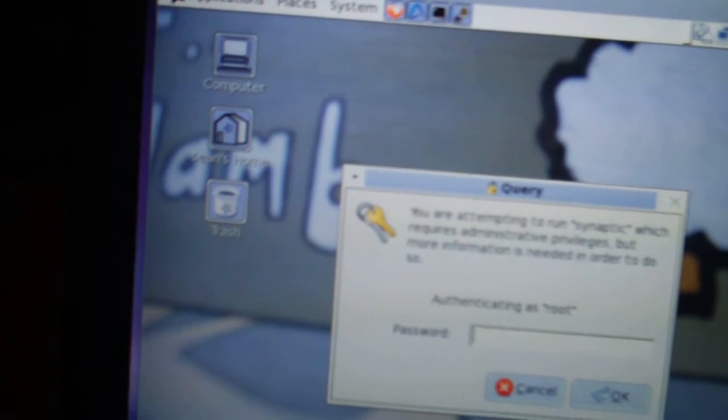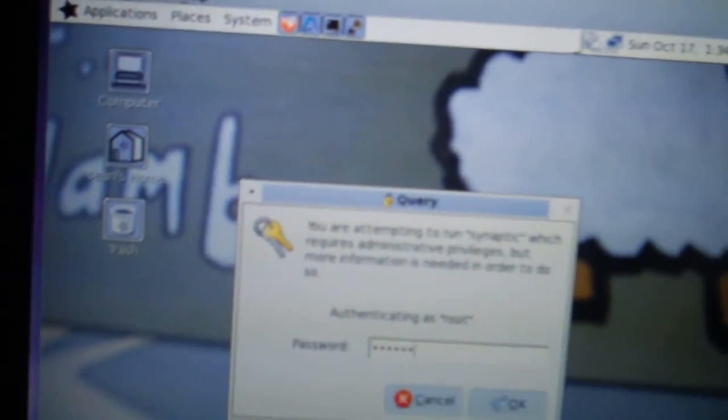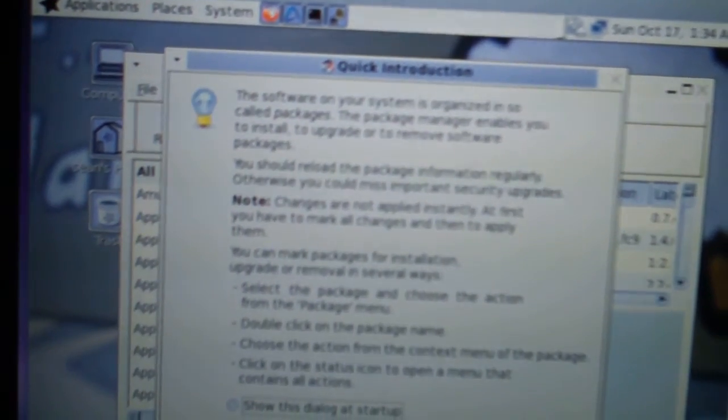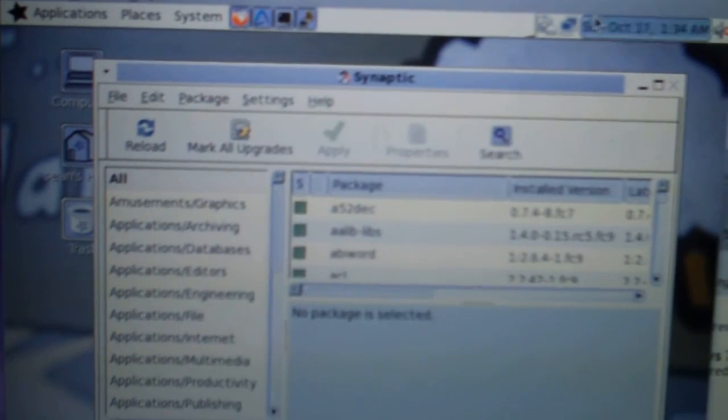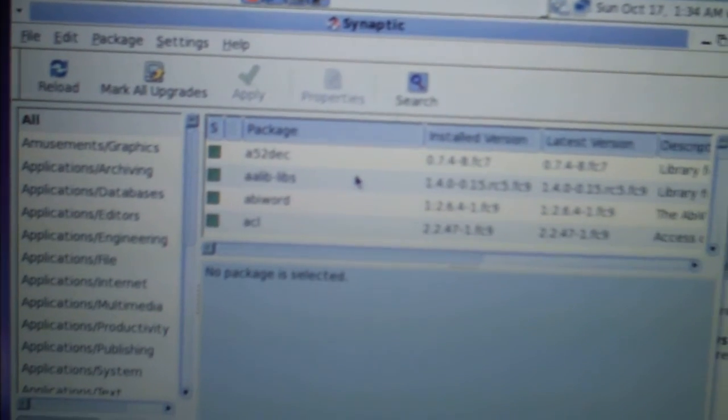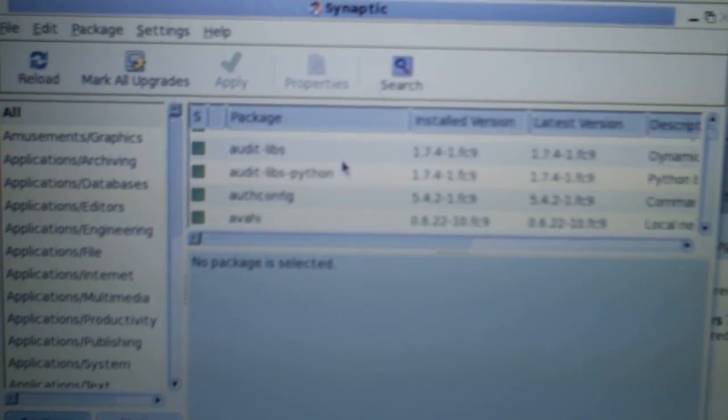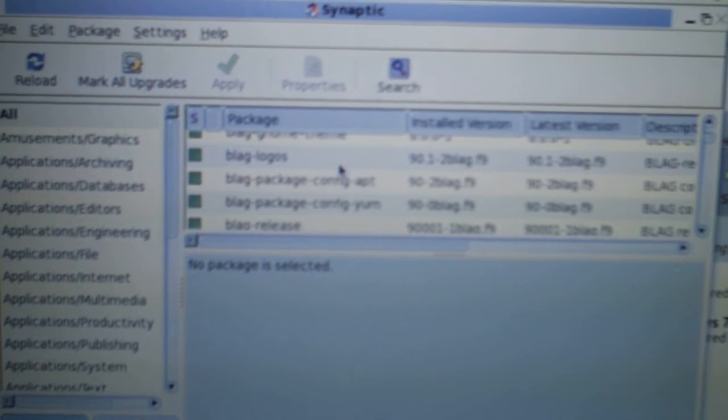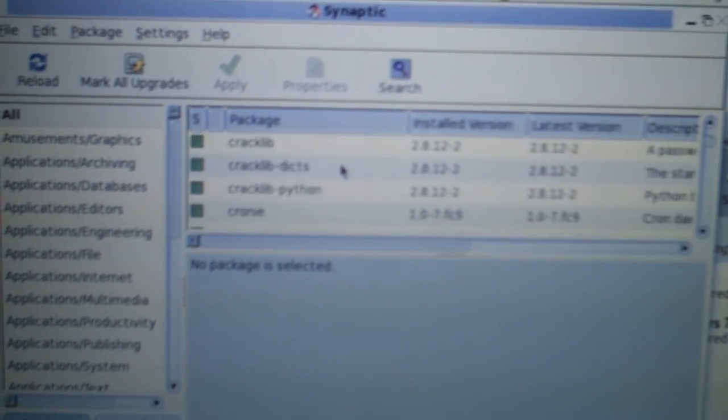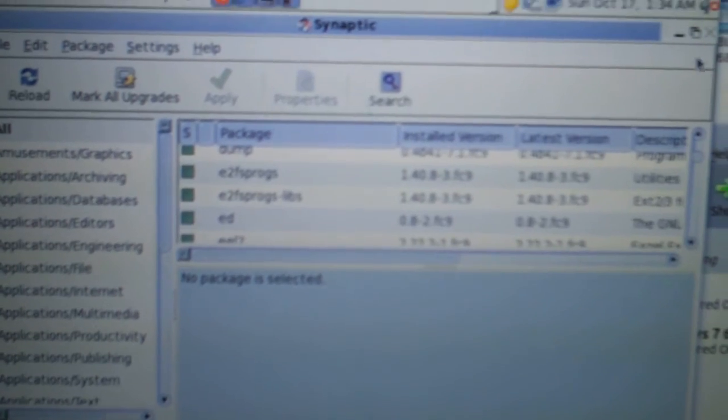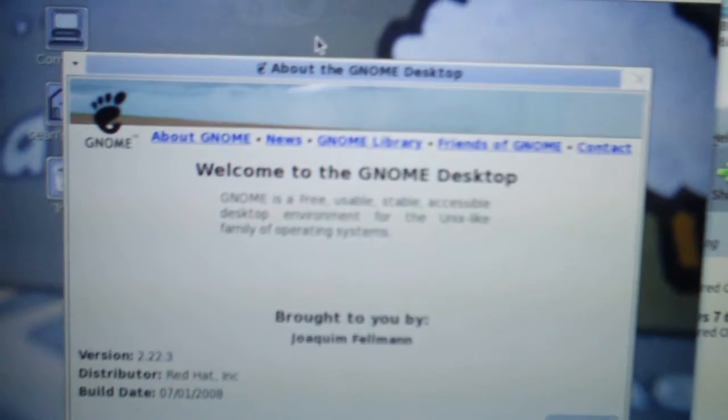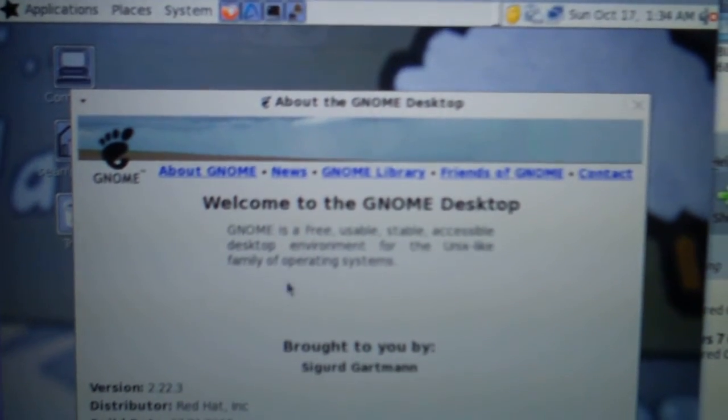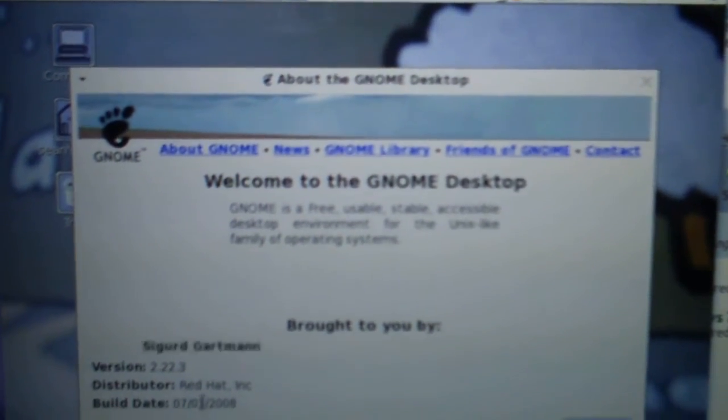Oh, Caps Lock is on. I wonder which package manager this is. We could go to About and see what this is based off of. Distributor Red Hat, so I guess it's Red Hat based.